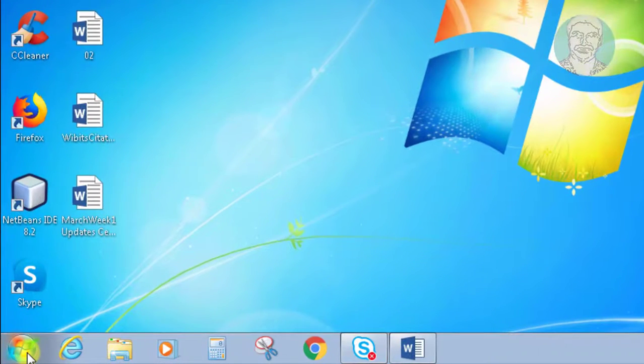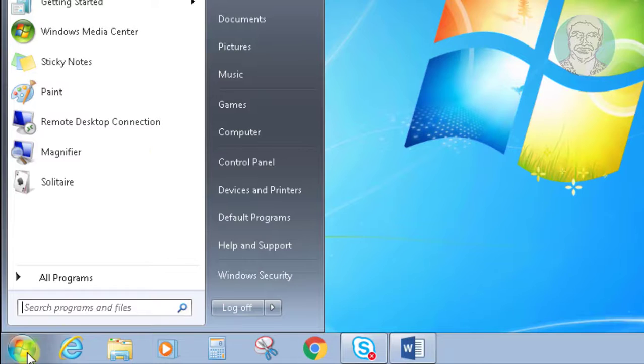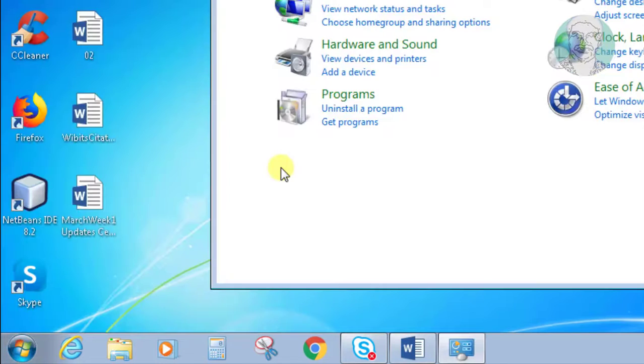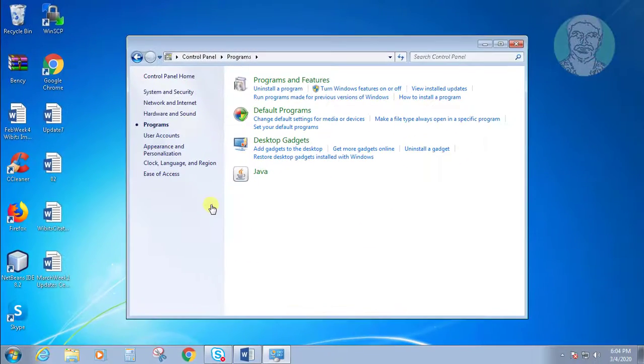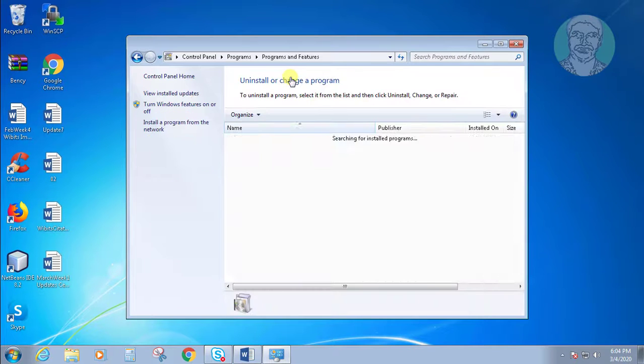Click the start button, then control panel. Click programs, then click programs and features.